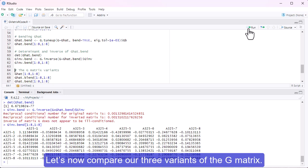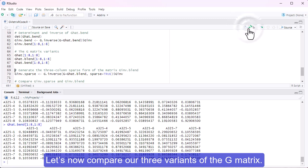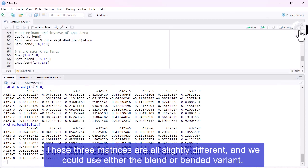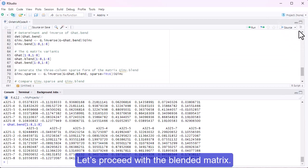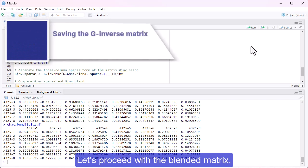Let's now compare our three variants of the G-matrix. These three matrices are all slightly different, and we could use either the blend or bended variant. Let's proceed with the blended matrix.